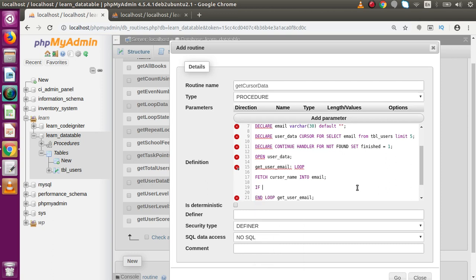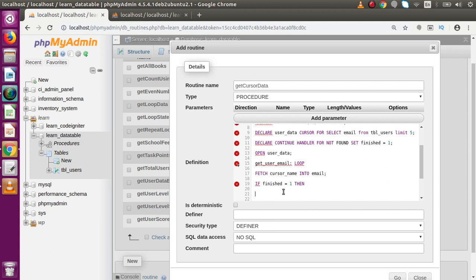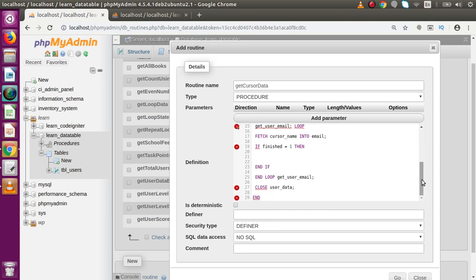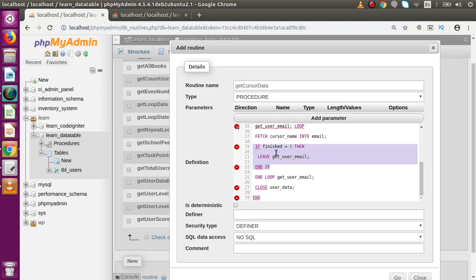Now we add the terminating condition inside the loop: IF finished = 1 THEN LEAVE get_user_email; END IF. These lines indicate that when finished equals 1 — meaning no more records — we leave the loop.